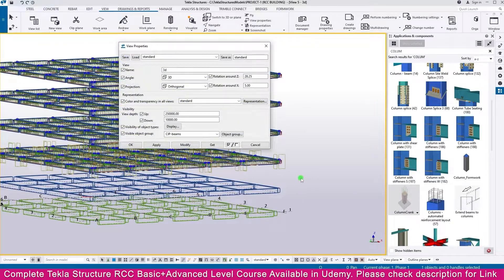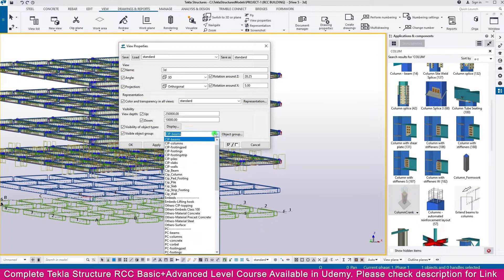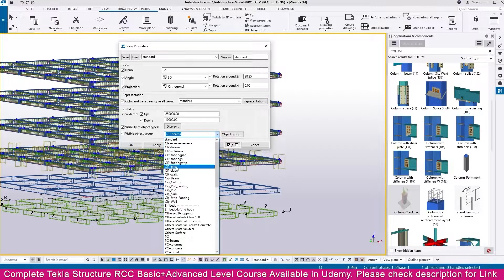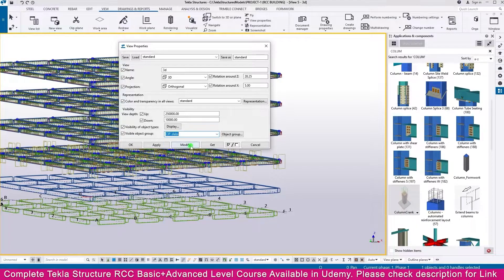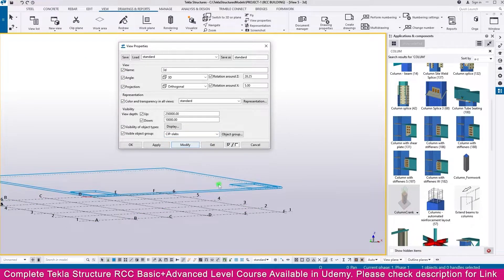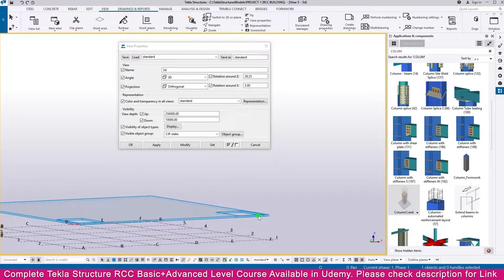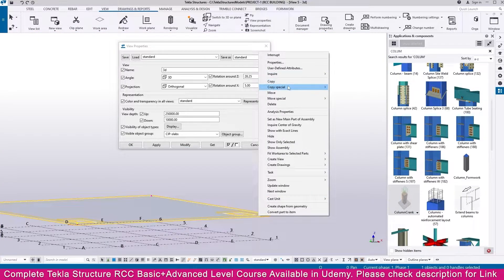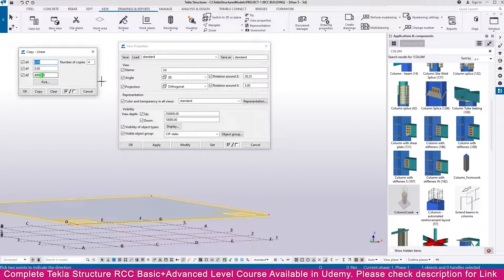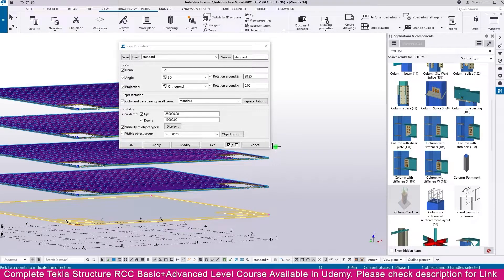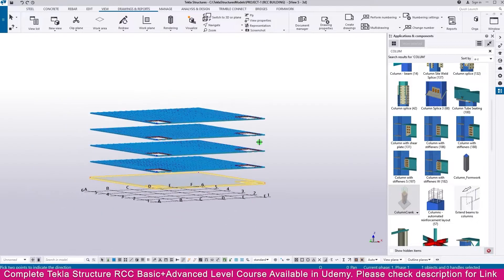Double click outside. You can make here Slab CIP Slab. You can see it, then Modify - you can see the slab only. Select this one, right click Copy Special Linear, make it 4000, here it is 4 quantity, then copy. All the floors are copied.